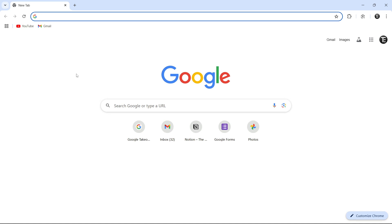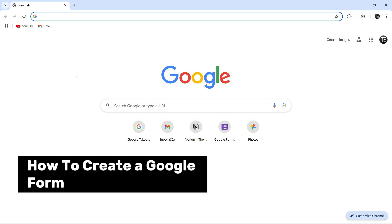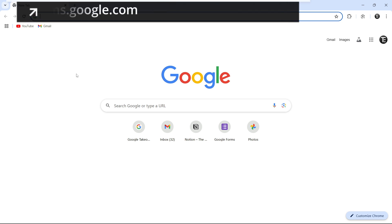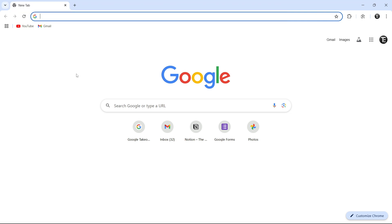In this video, I'm going to show you how to create a Google Form. So let's get started. To do this, first go to your browser and then go to forms.google.com.